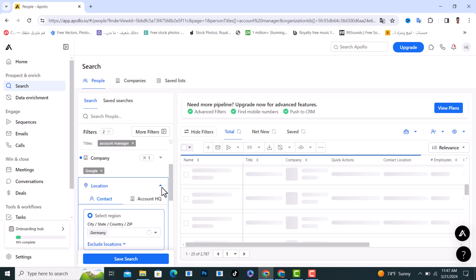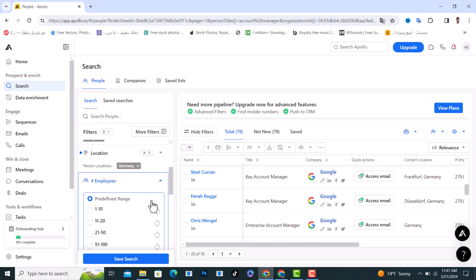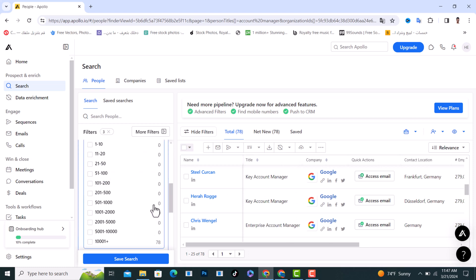On the next option we have the employees, the amount of employees you want. This is up to you.